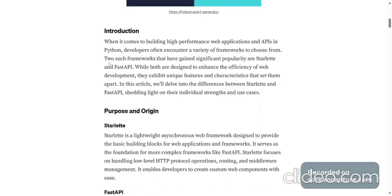Two such frameworks that have gained significant popularity are Starlette and FastAPI. While both are designed to enhance the efficiency of web development, they exhibit unique features and characteristics that set them apart.